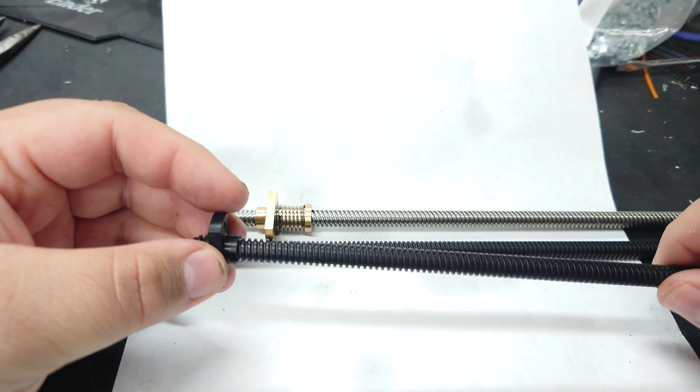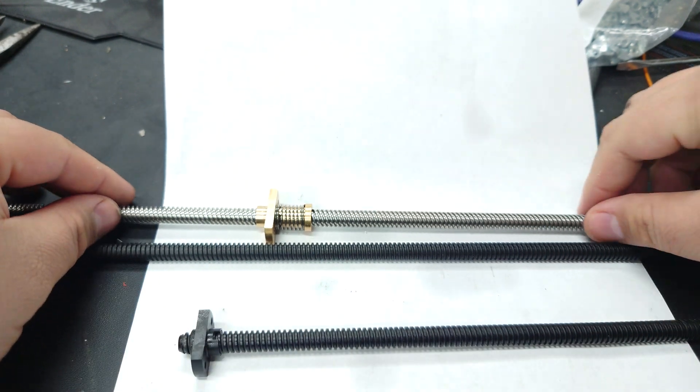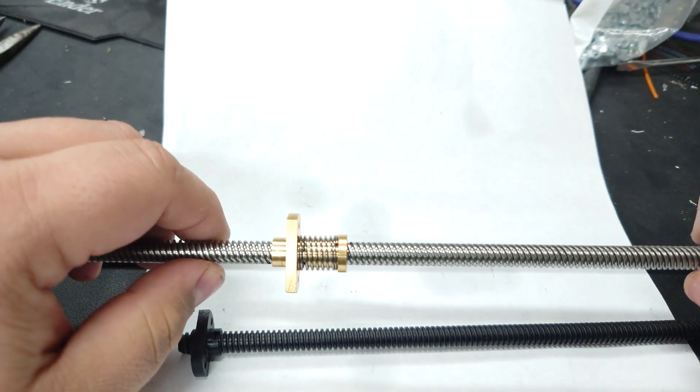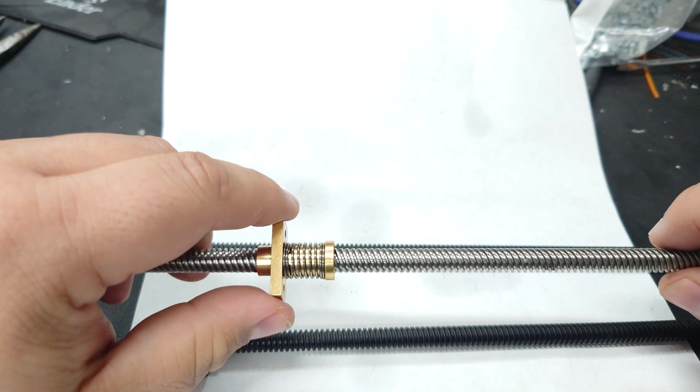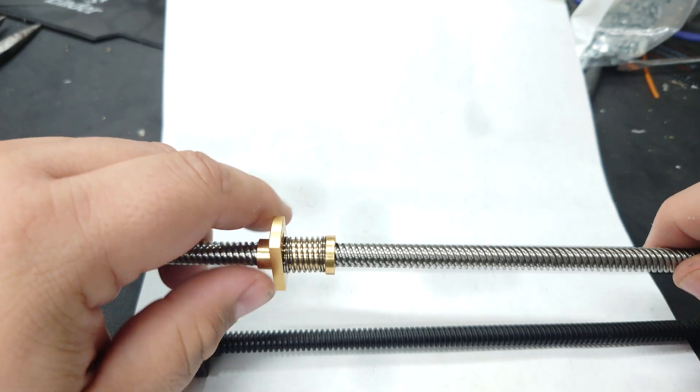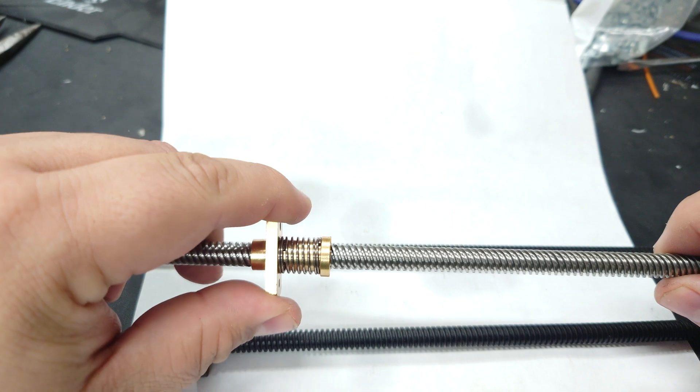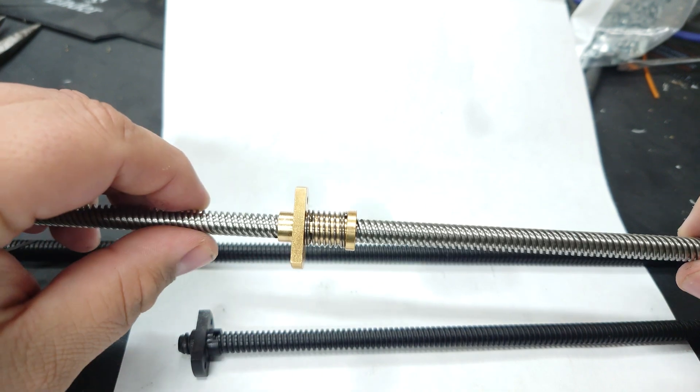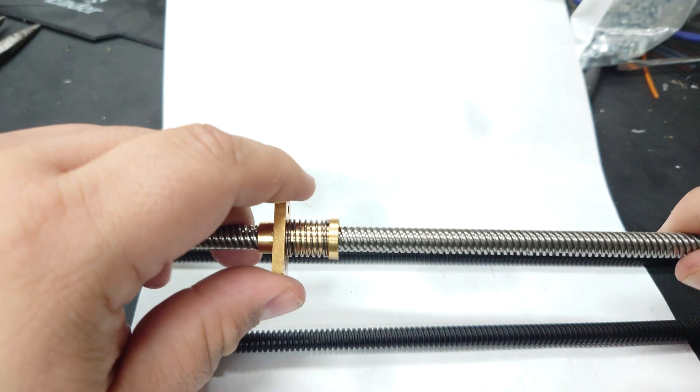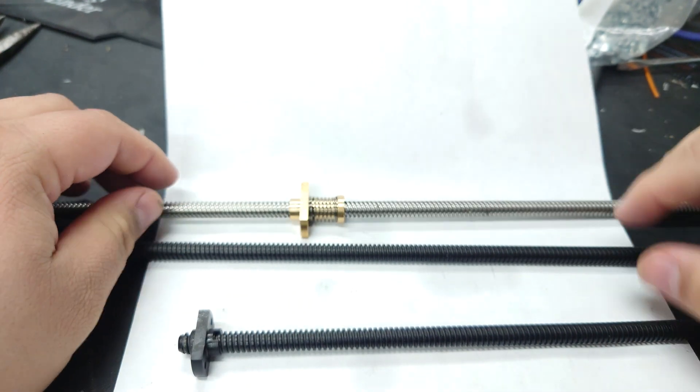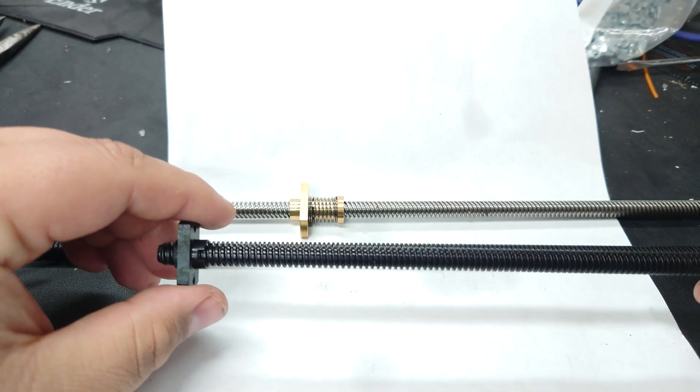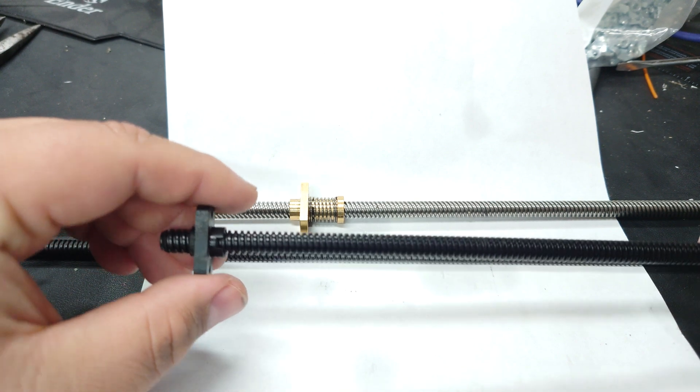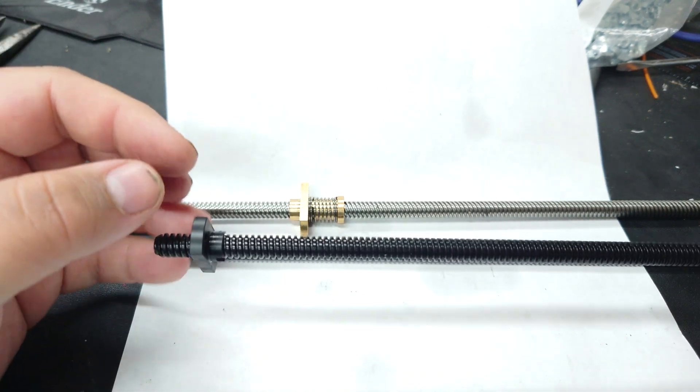This is a bit different compared to something like a traditional brass lead screw nut, which has to be tapped and have threads cut out for it. There needs to be a little bit of movement between the threads of the lead screw and the lead screw nut so that it can move.